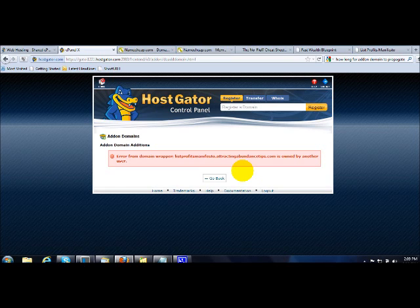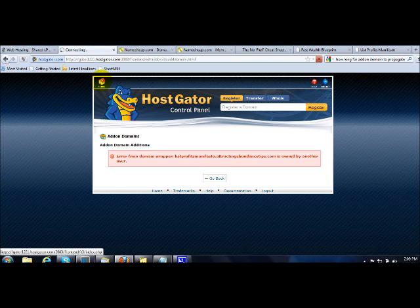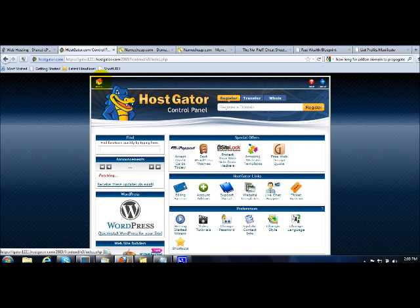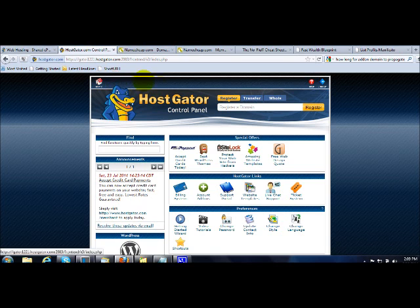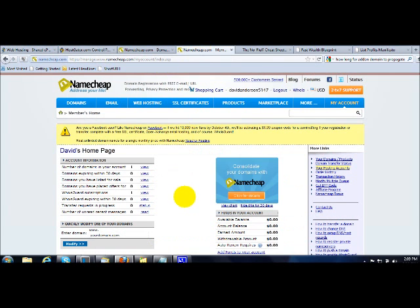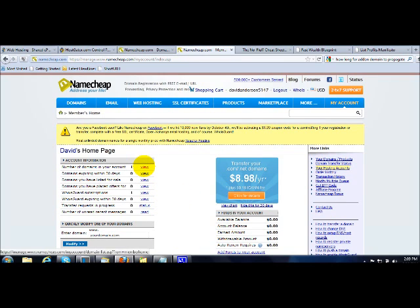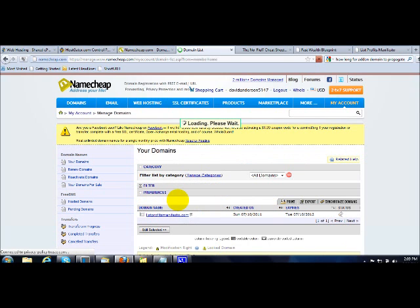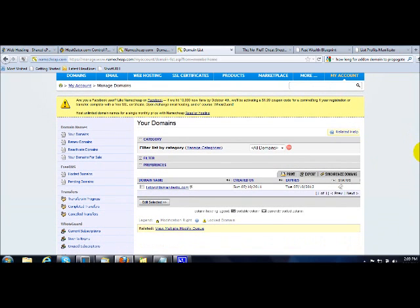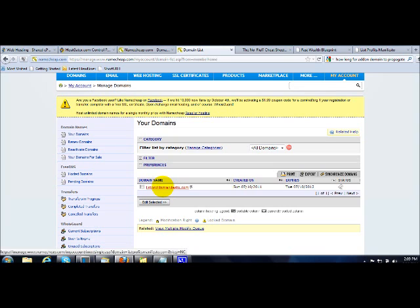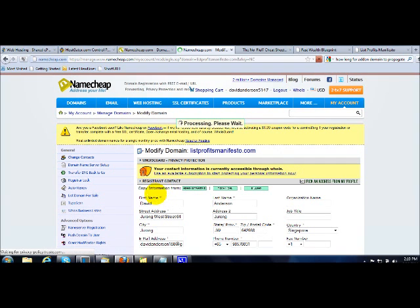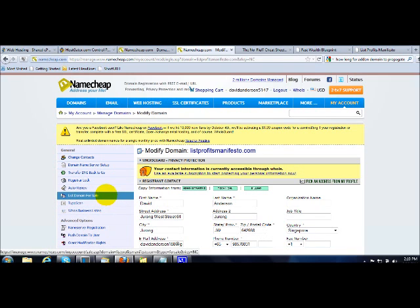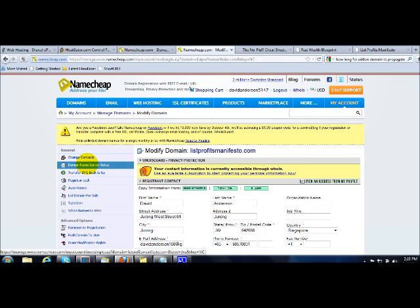What you need to do is you click on this home button which is at the top. You click on it first and you log into your Namecheap account. Over here I've already logged into my Namecheap account so I just click on this link called View. Over here it will show you the list of domain names that have registered with namecheap.com. I have a domain name which is called List Profits Manifesto registered with namecheap.com. I just need to click on this link of my domain and I will just move over to my left hand side and click on this link called Domain Name Server Setup.